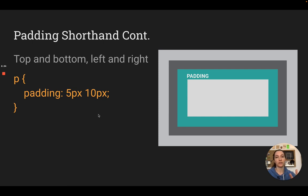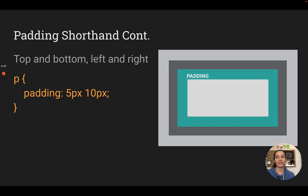So you have different options. You can give it four numbers and it will define each side clockwise. Three numbers means top, left-and-right together, and bottom. Two numbers means top-and-bottom and left-and-right. This sounds like a lot, but you'll use it so often that it'll just become shorthand in your brain.